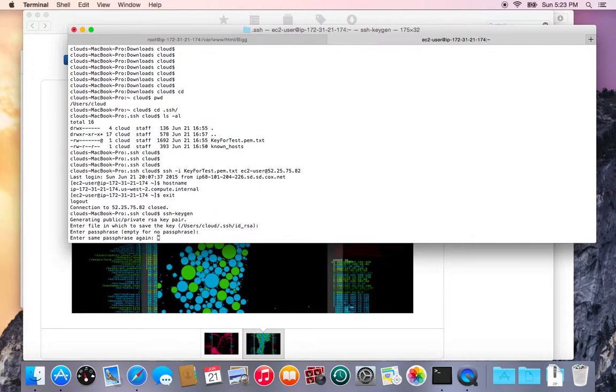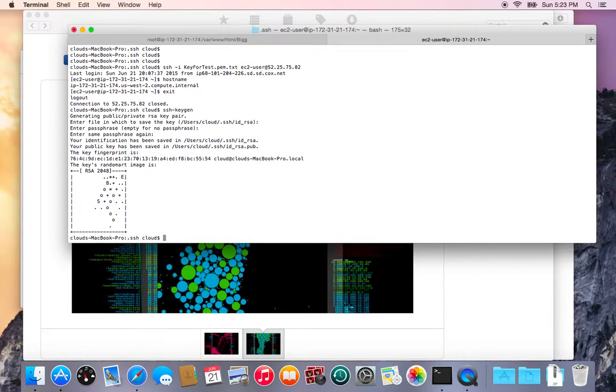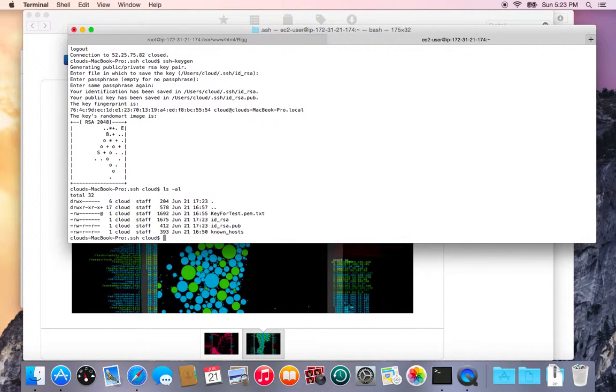I hit enter again to confirm no passphrase and it generates this random art. So now if I look inside the folder I'll see my private key and the public key.